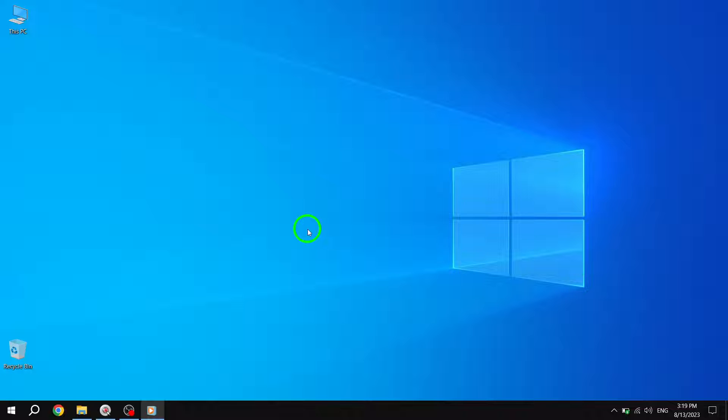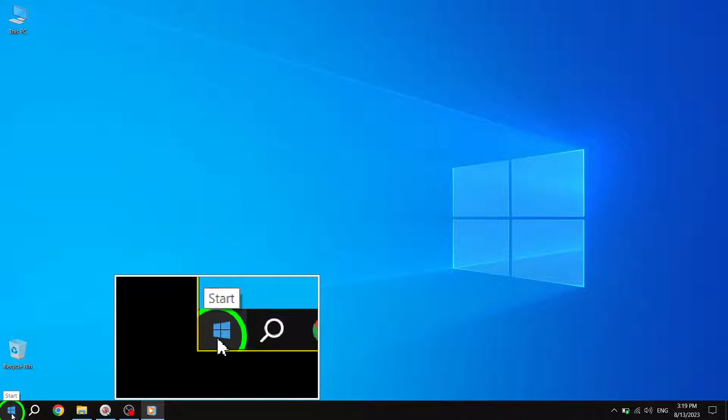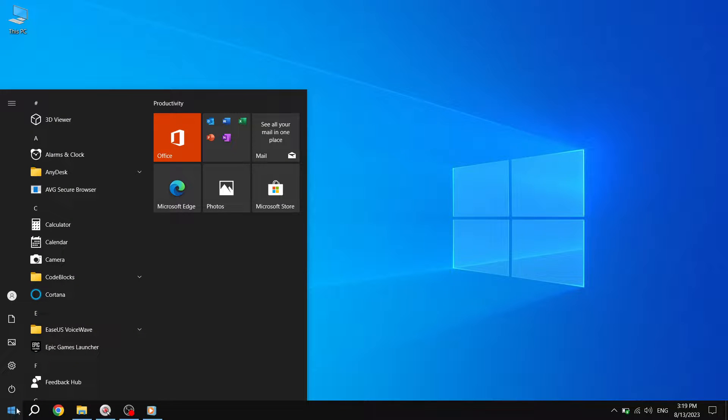Step 1. Press the Start button located at the bottom left corner of your screen. This will open up the Start menu.